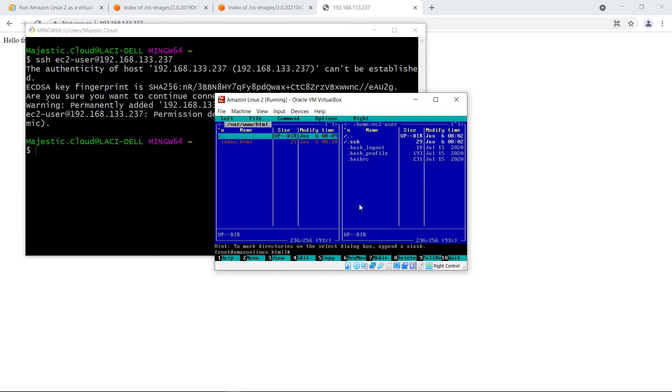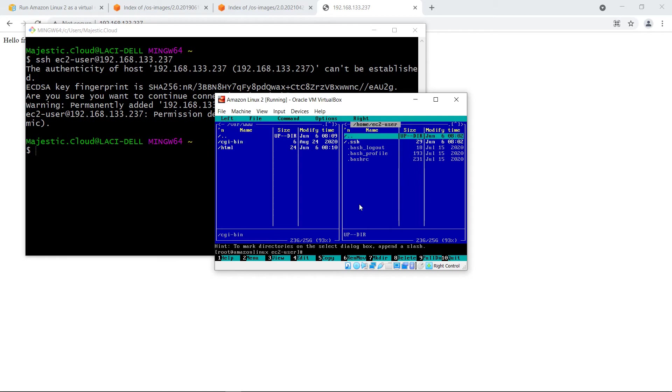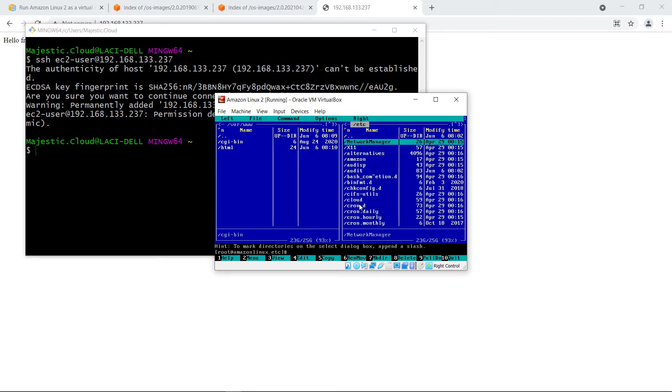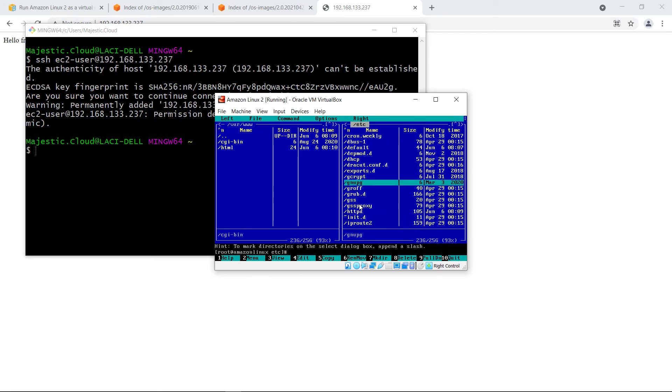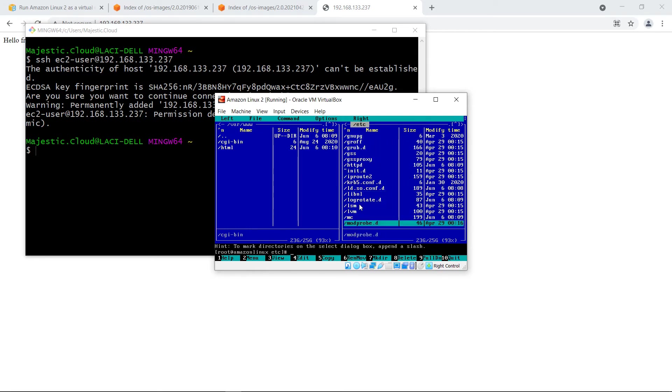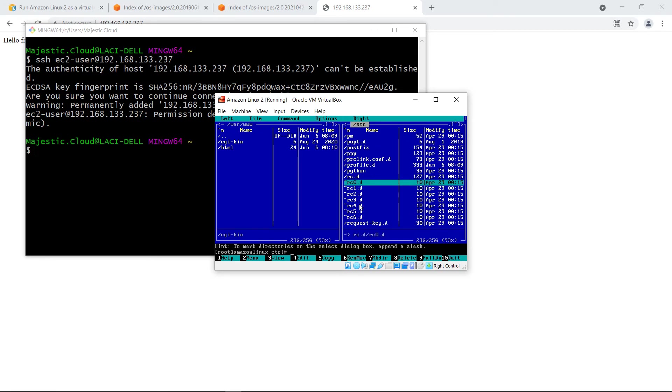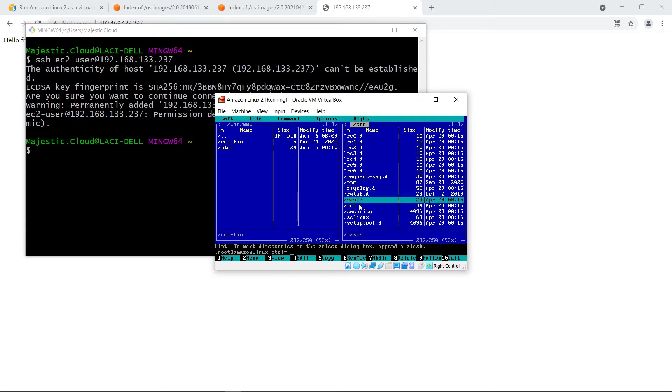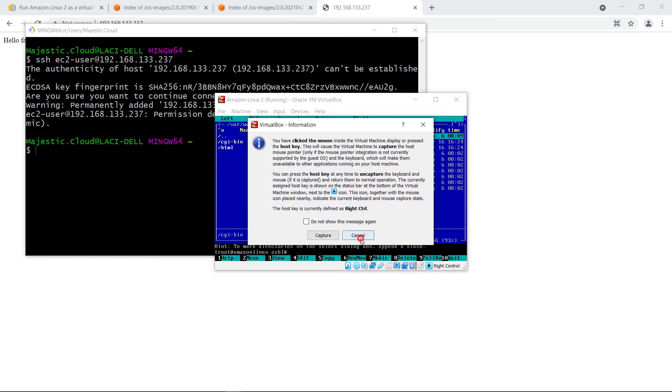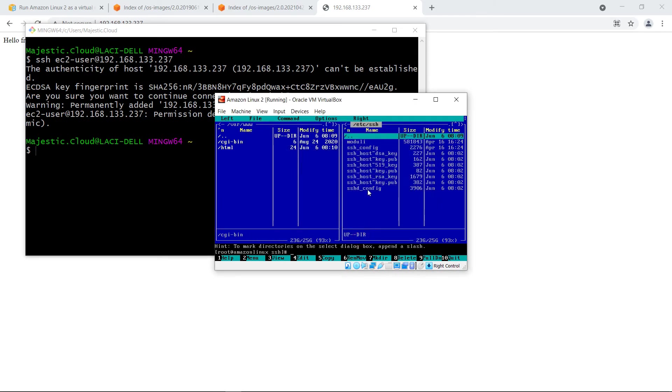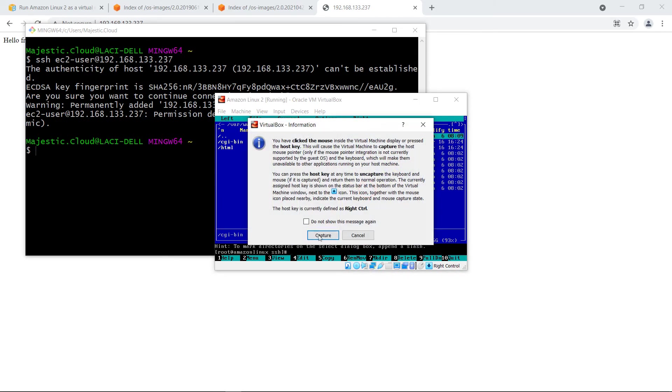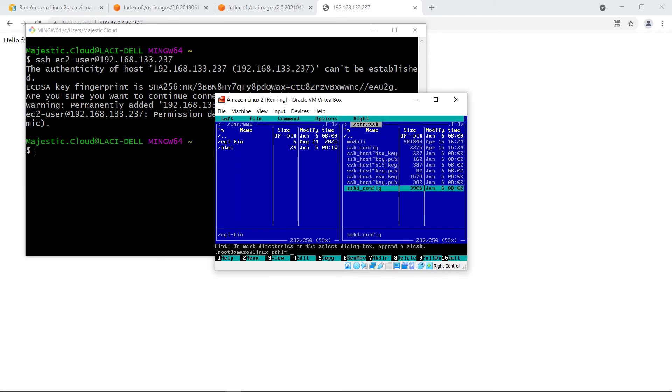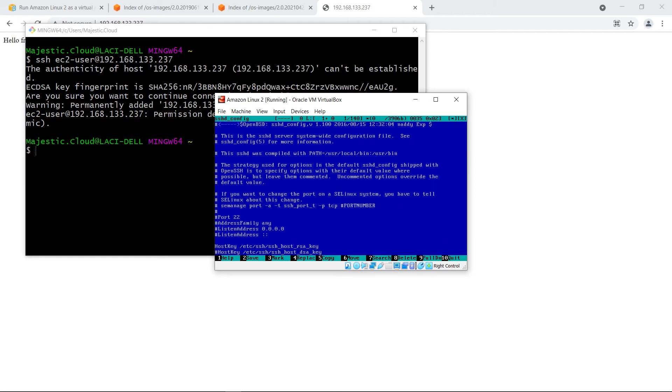In order to change that I will go back to the machine. Fire up mc again and go to the etc folder. I mean directory and inside here we have ssh. You see the path here. And sshd config. I need to edit this file.